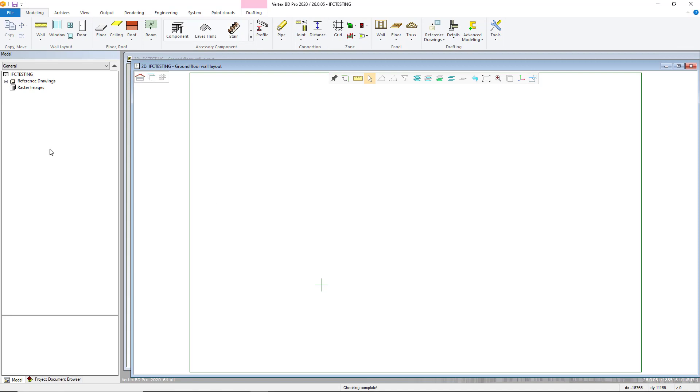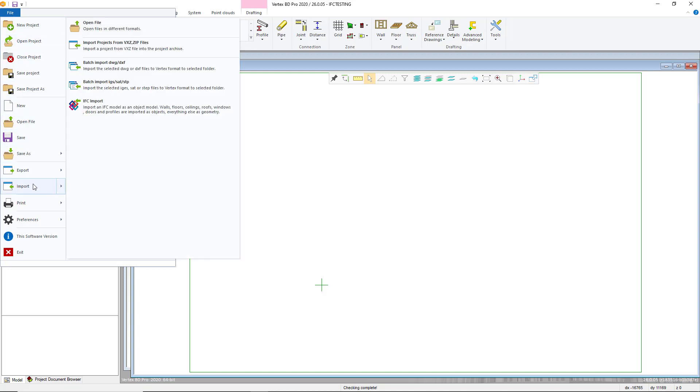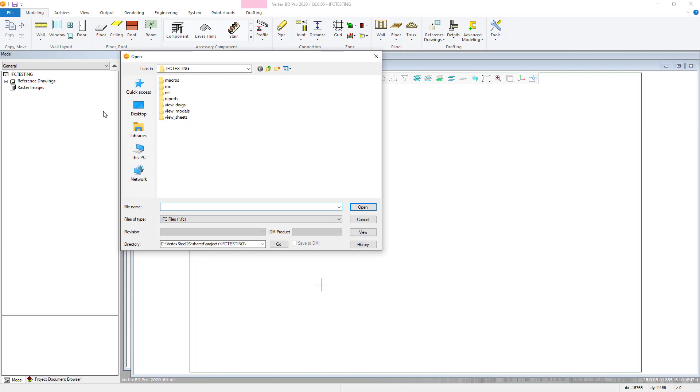The next step is to import the IFC model itself into your project. To undertake this simply select File Import IFC Import. Select the IFC file required from your hard drive and press Open.